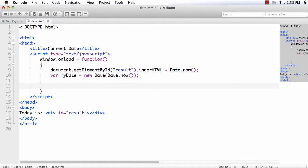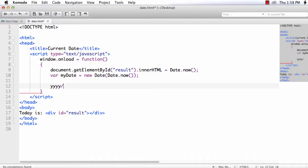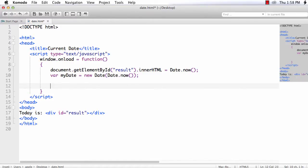Next, I need to get the year, date and month. You can also get the hours, minutes, seconds, all these values. But now I am going to display the current date in this format: yyyy slash mm slash dd. In this format, I am going to display the current date.